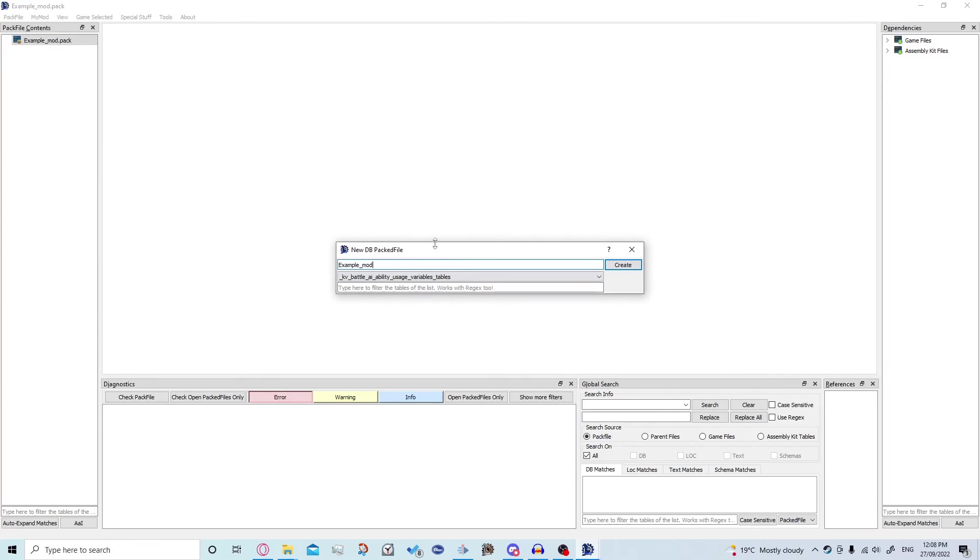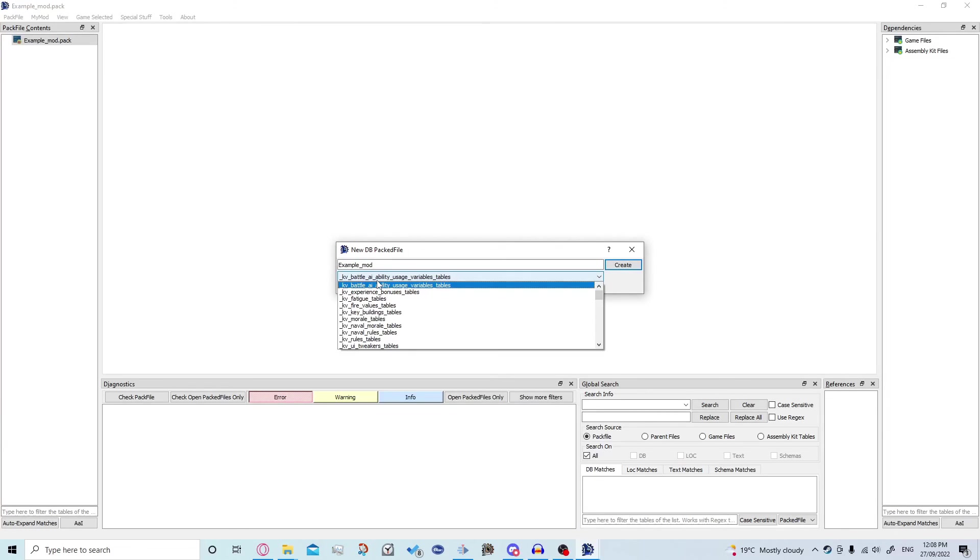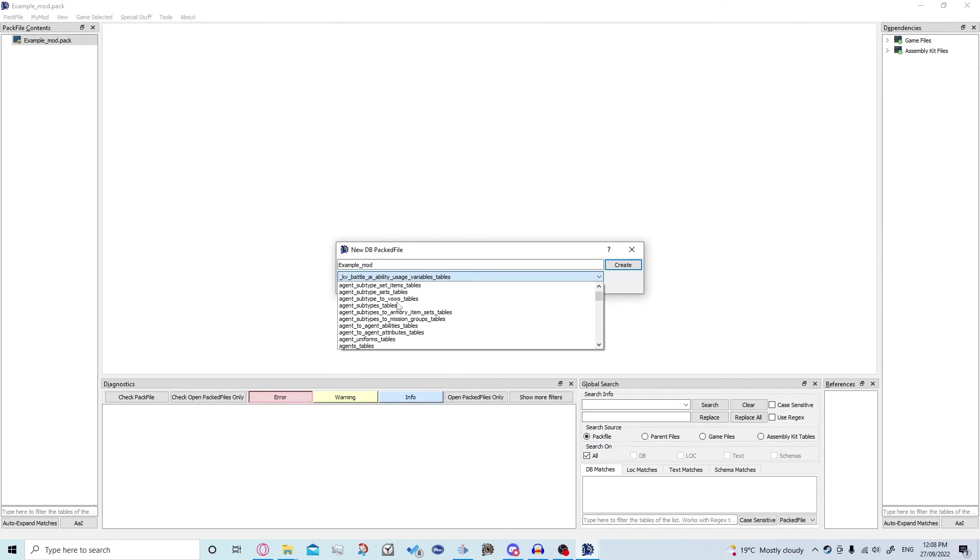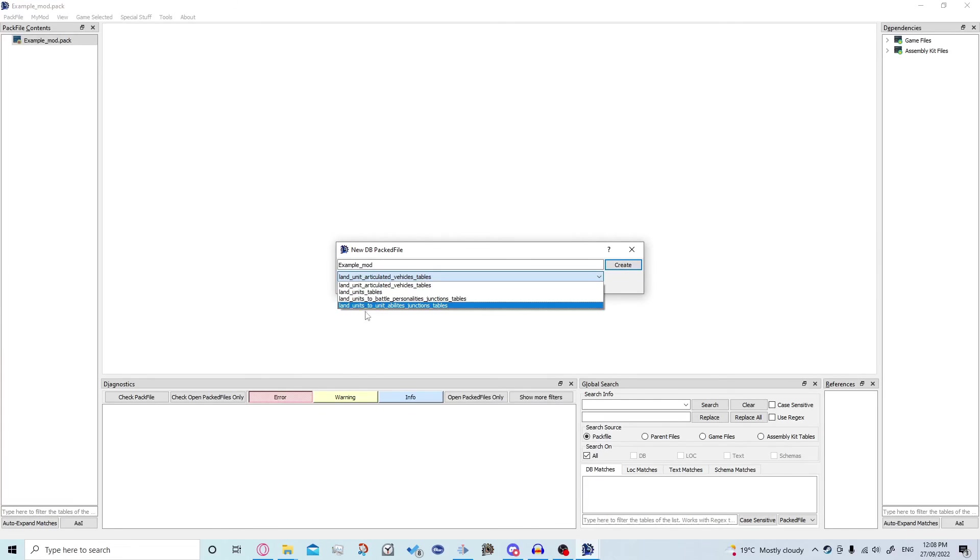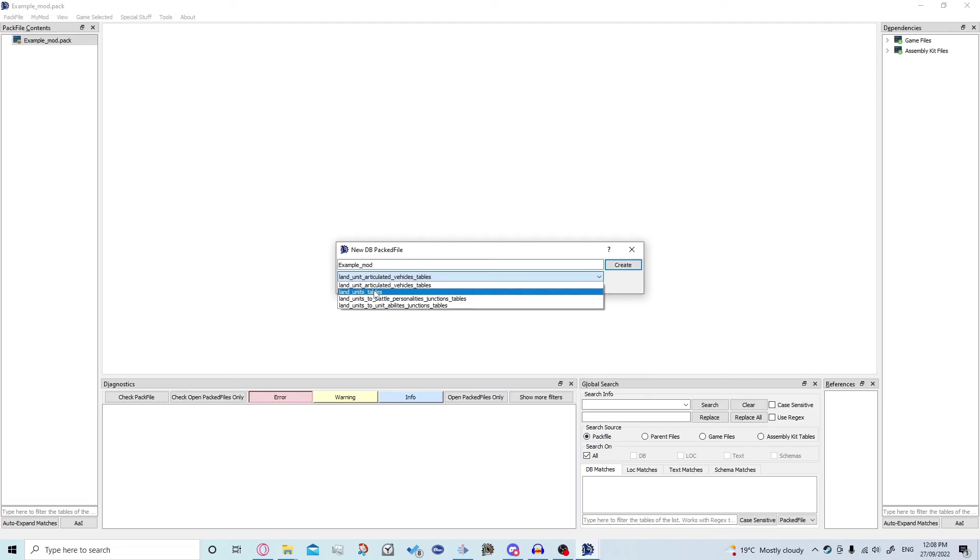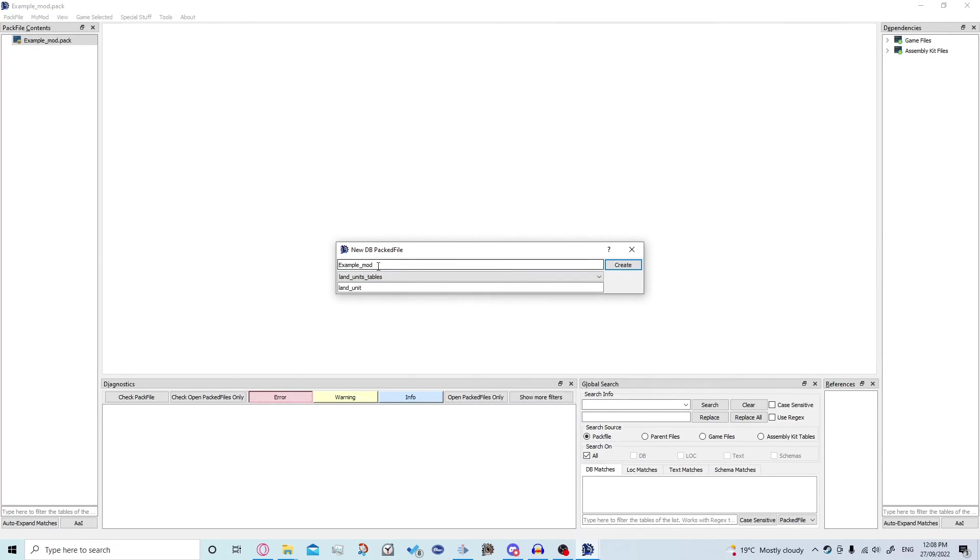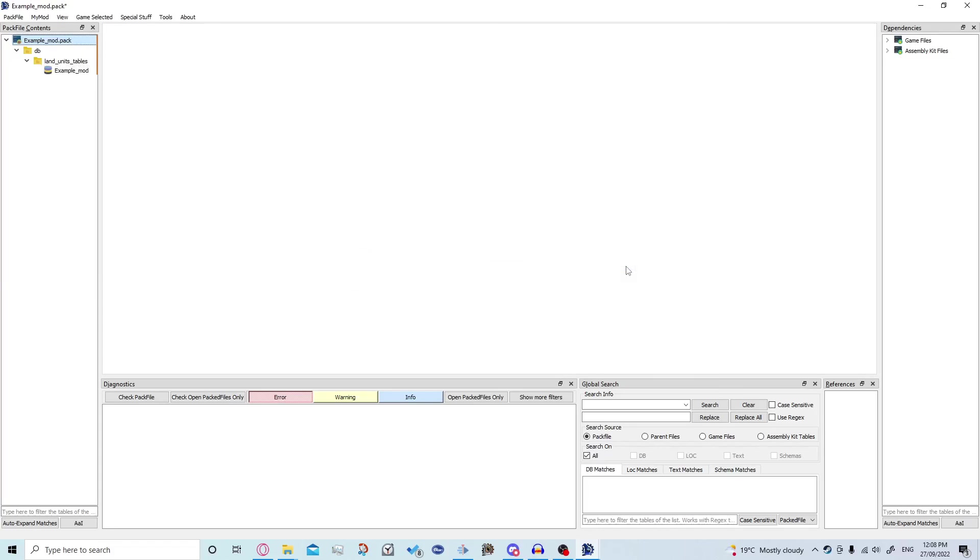So you have three bars here right. Now this top bar will automatically be the same as your pack file name for your mod and it should always be that. The second bar is all the available files we can import and the bottom bar is a search bar. So we want to add land underscore unit. So it's like that and then we can have a look at the list of everything that has land underscore unit in it and we just want this basic table here. So it should look exactly like this apart from the name and then you just click create.